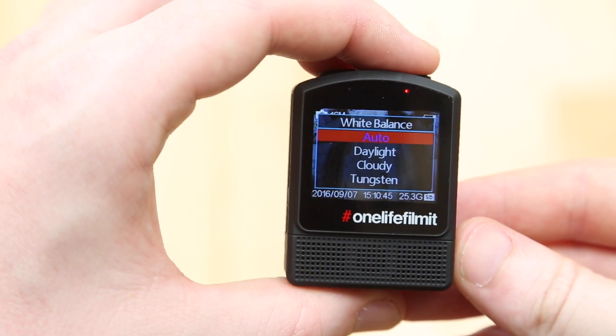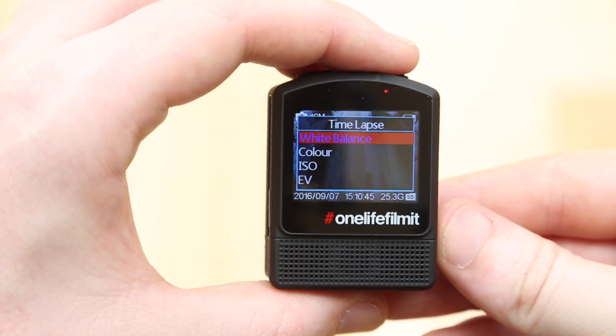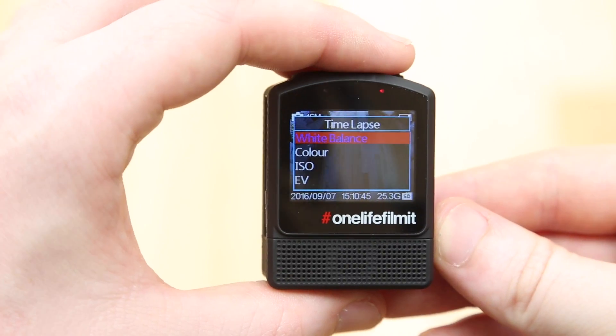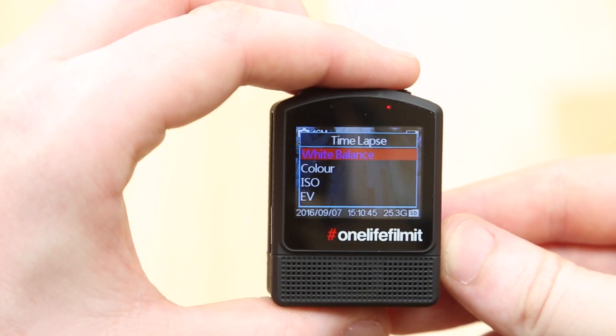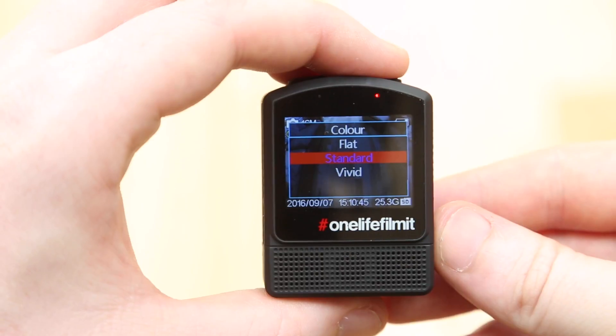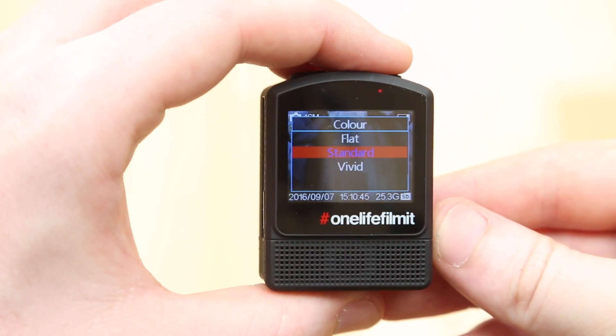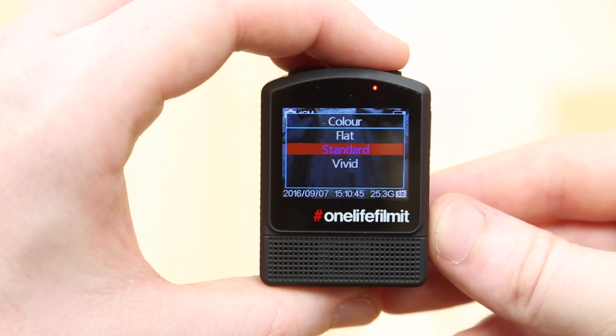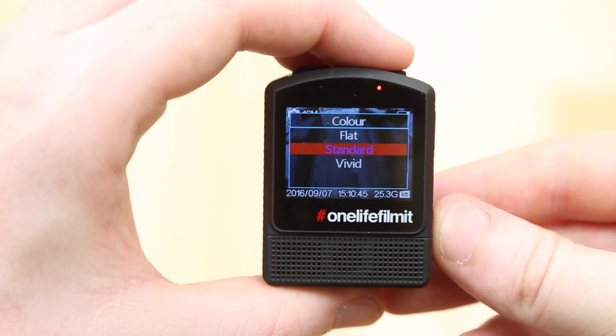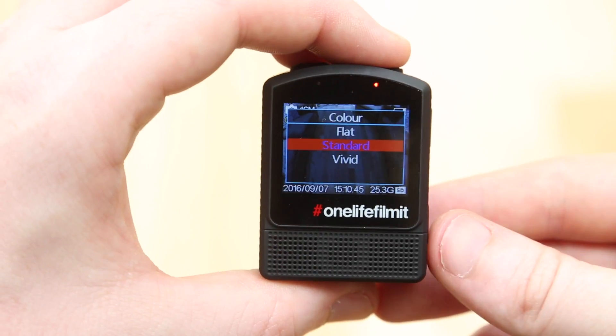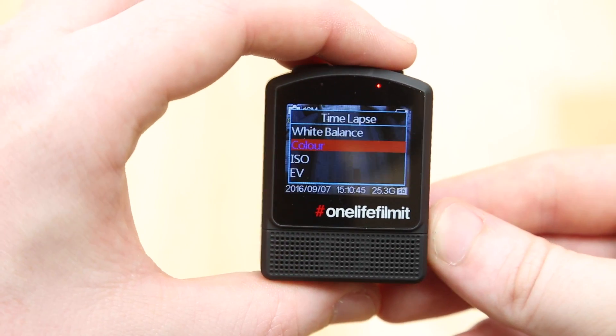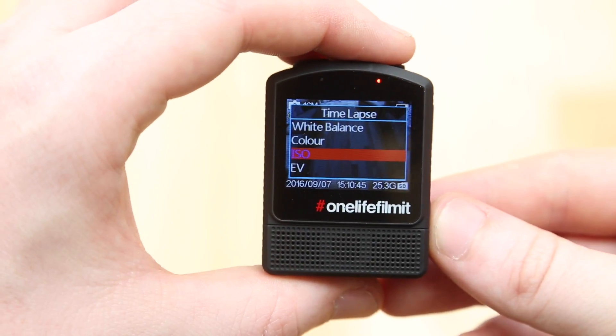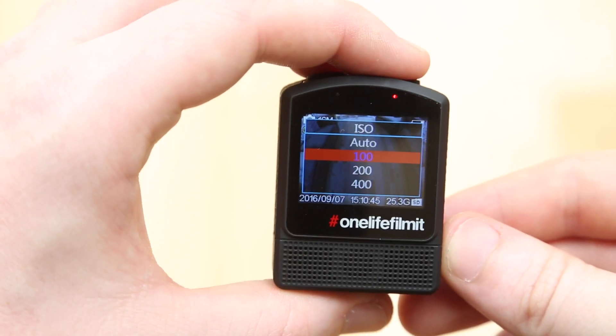White balance, I'm going to leave that on auto as well. We're going to talk about white balance and color in more detail at another point. We're going to go for the standard color profile. If you really want to ramp those colors up afterwards, it might be worth going for the flat mode. But for most people, standard would be great.